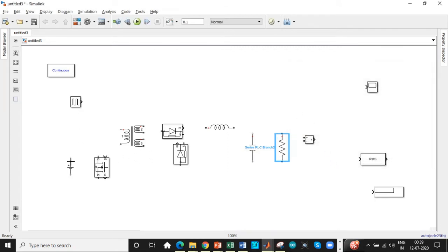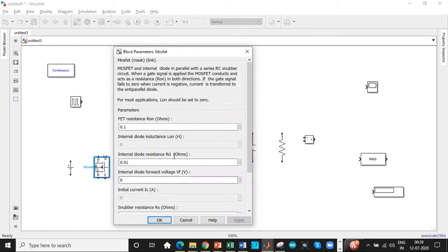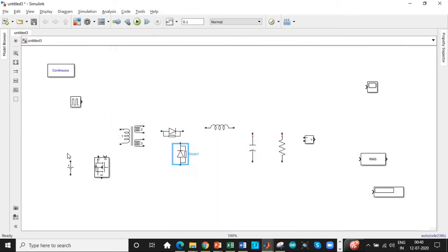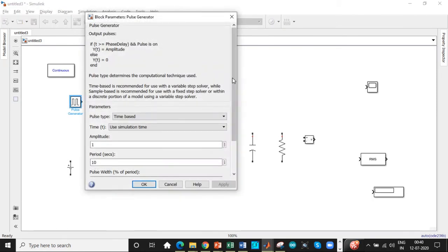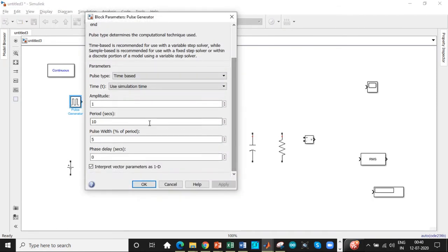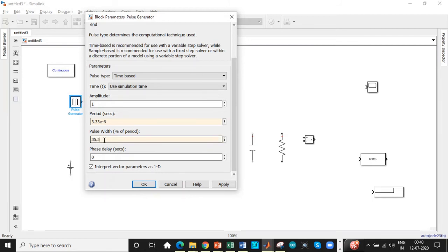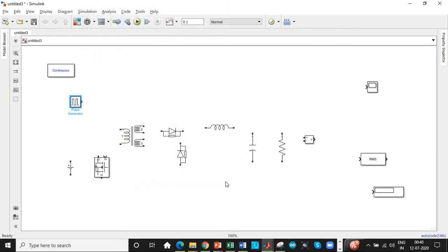And one of the most important things is to disable these measurements. Apart from that, we have a pulse generator block that is used as an input for the MOSFETs. So the time period here is 3.33 into 10 power minus 6. That is the switching frequency assumed is 300 kilohertz. So the reciprocal will give you the time period that is T equals 1 by f. The duty cycle is 35.3% in this design. So let's connect the components according to it.